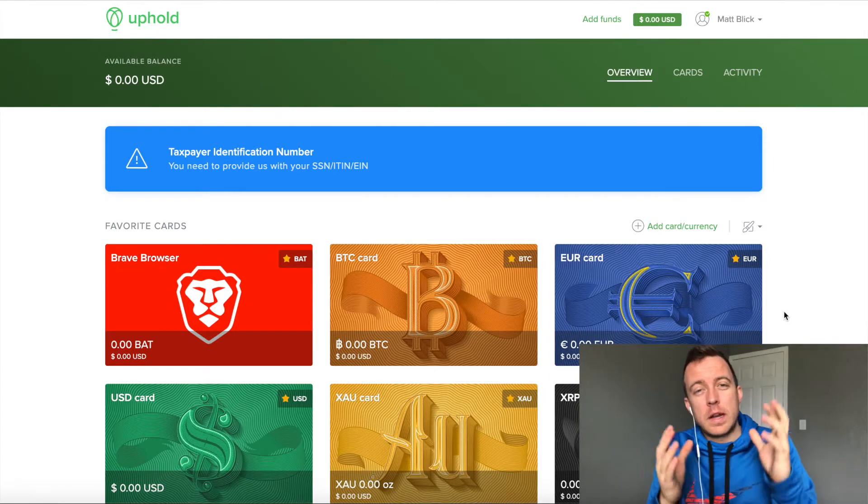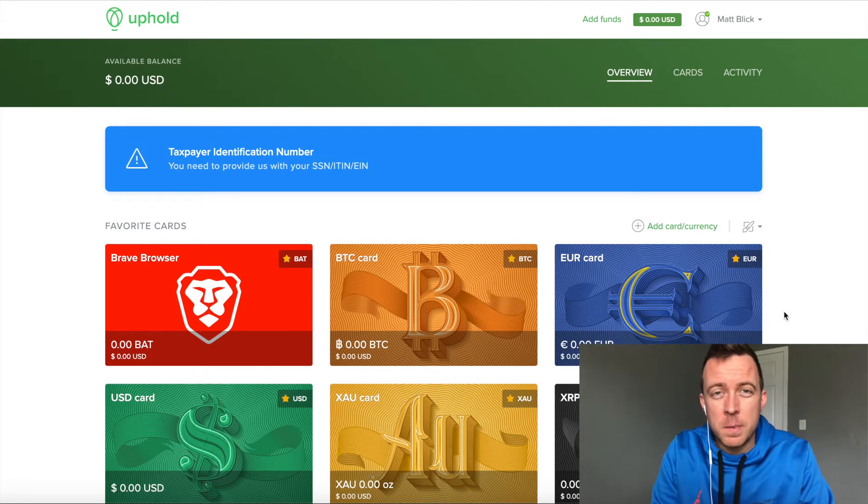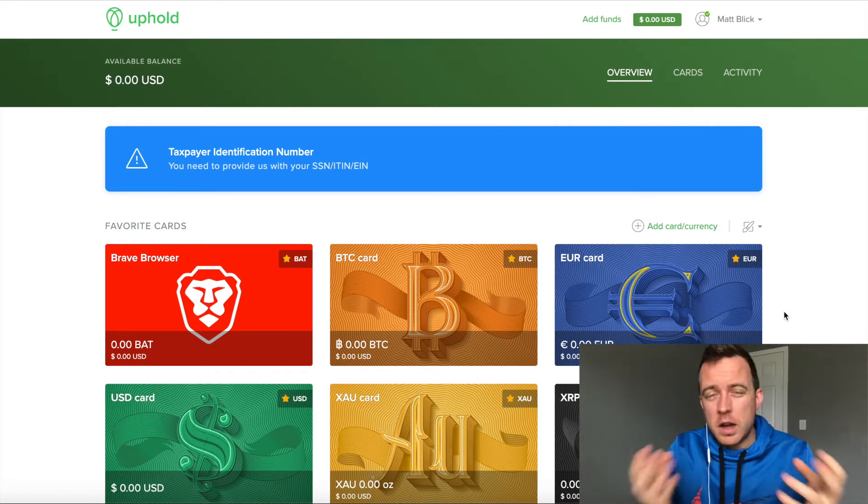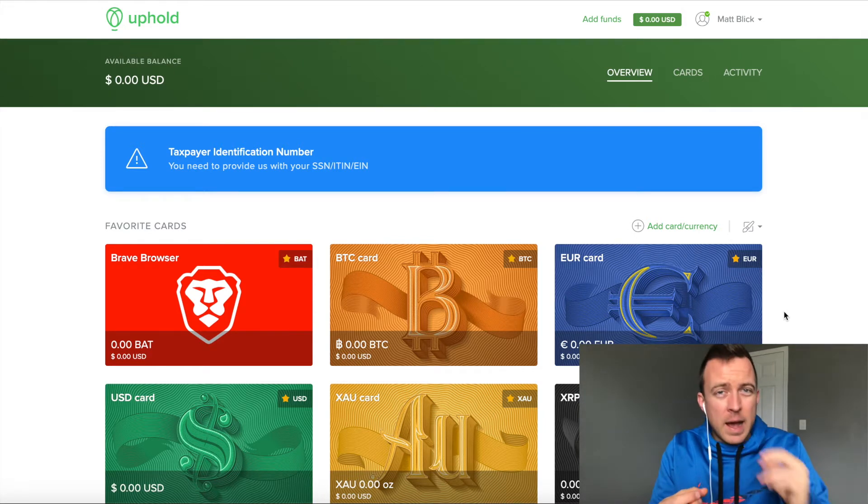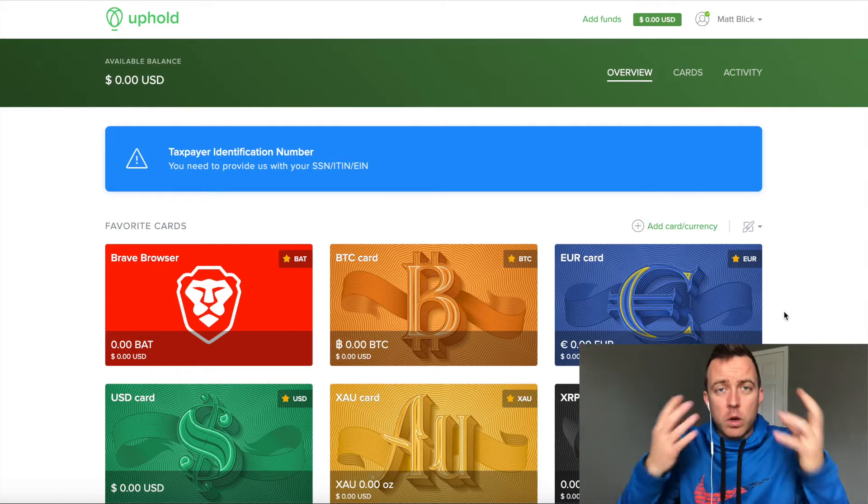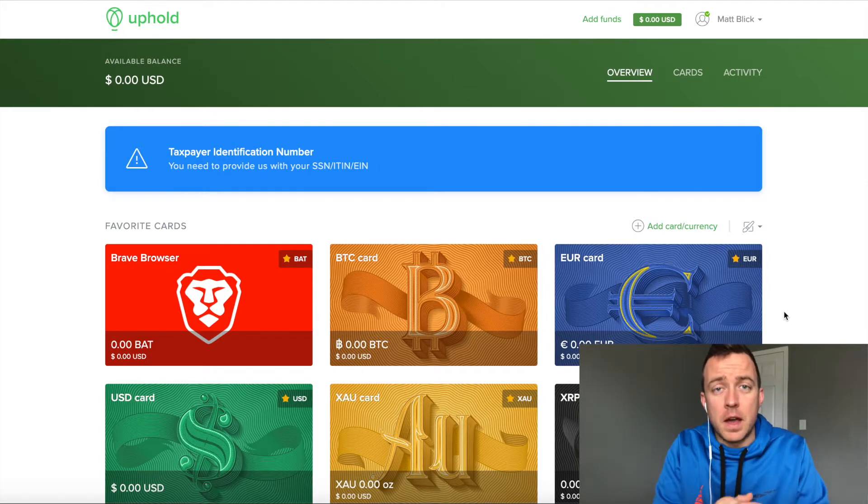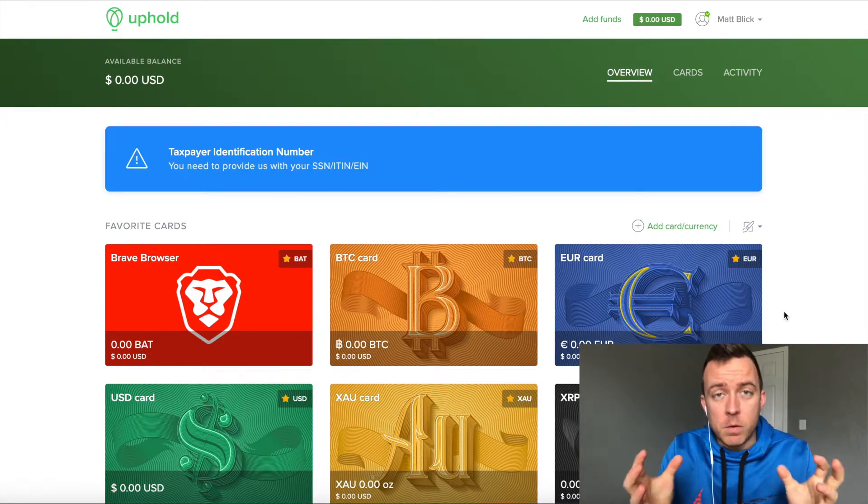I figured, you know, the video that I showed you on the Brave Browser, I started talking about the Brave Rewards, but I didn't show you actually what it looks like on the Uphold platform.